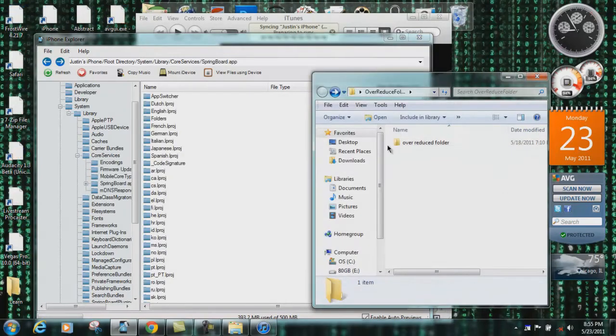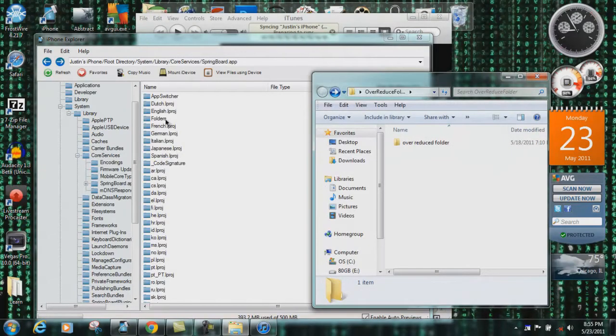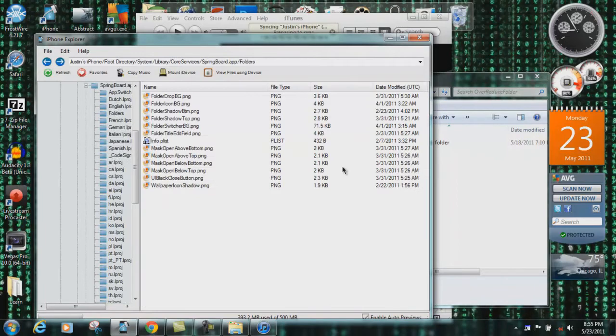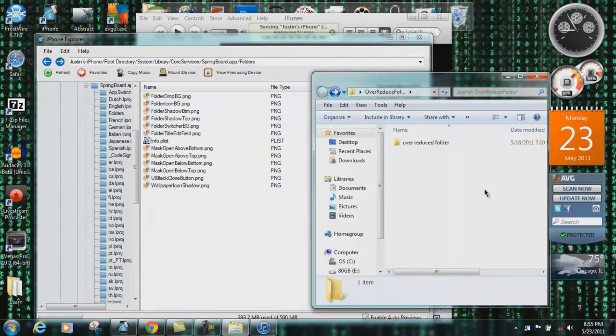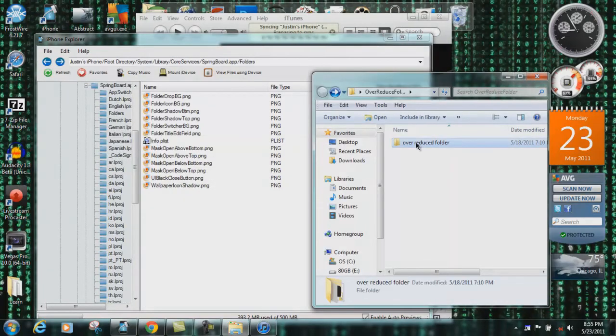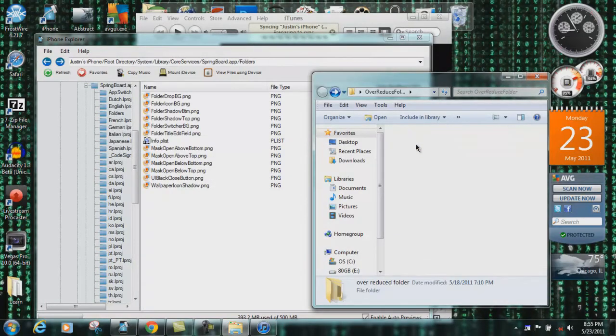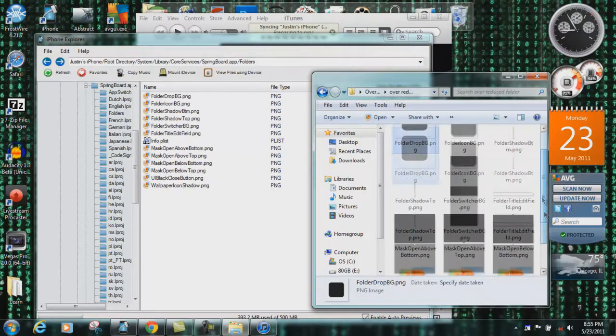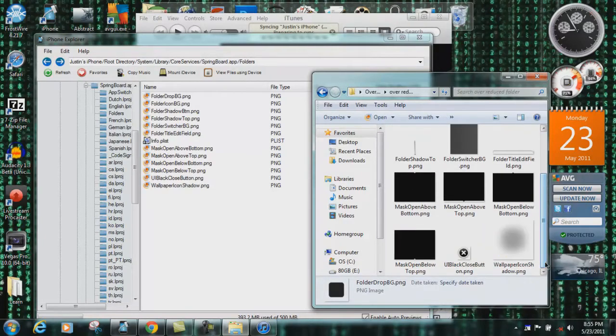What you do is open that up and transfer this file to it. I didn't crash. Open up Folders and drag over Reduce Folders. Open it up and take all these icons.